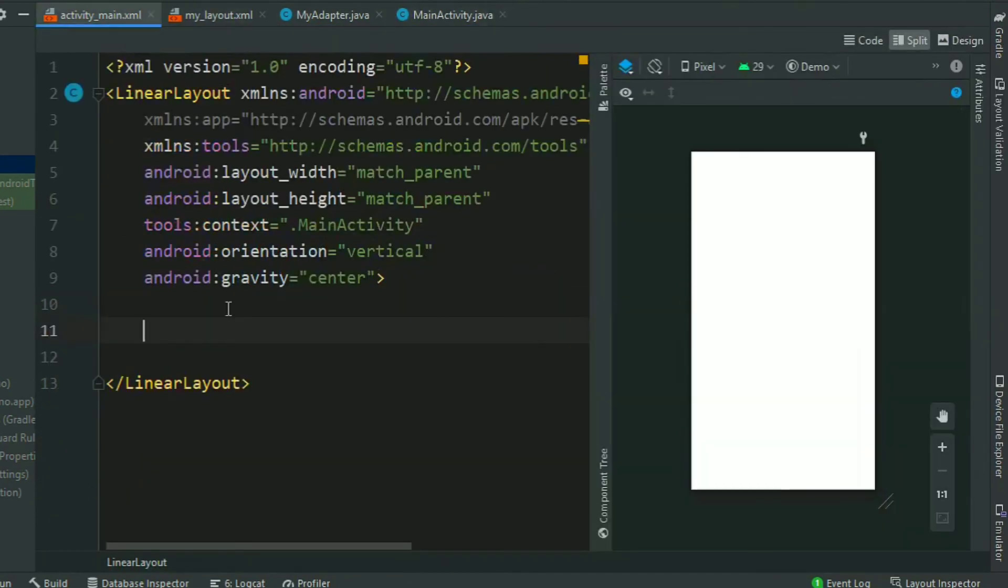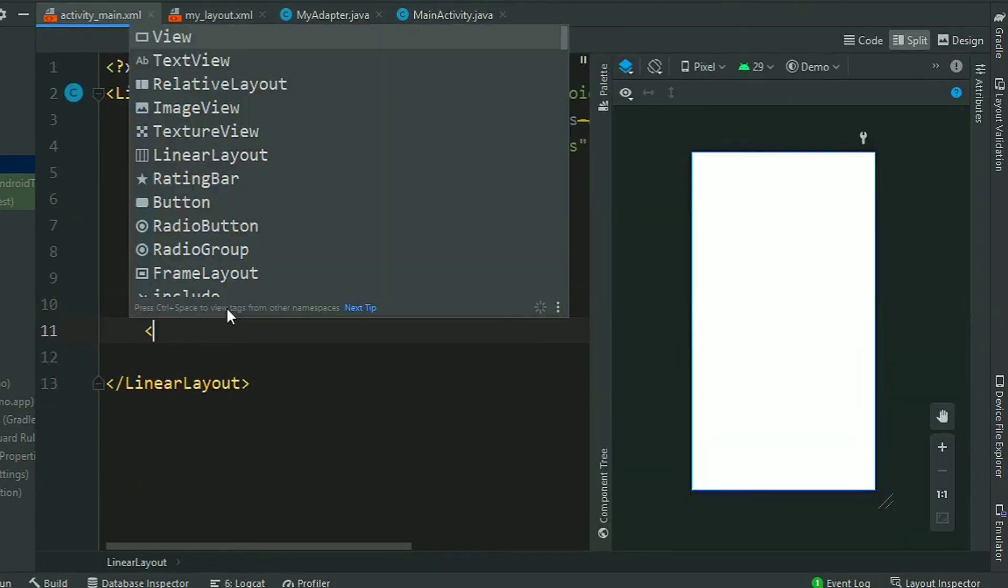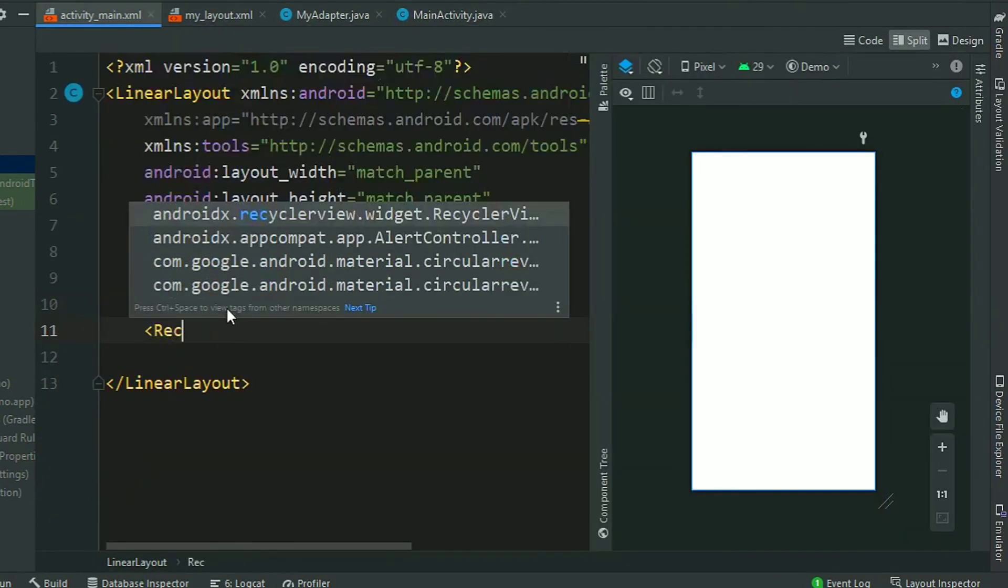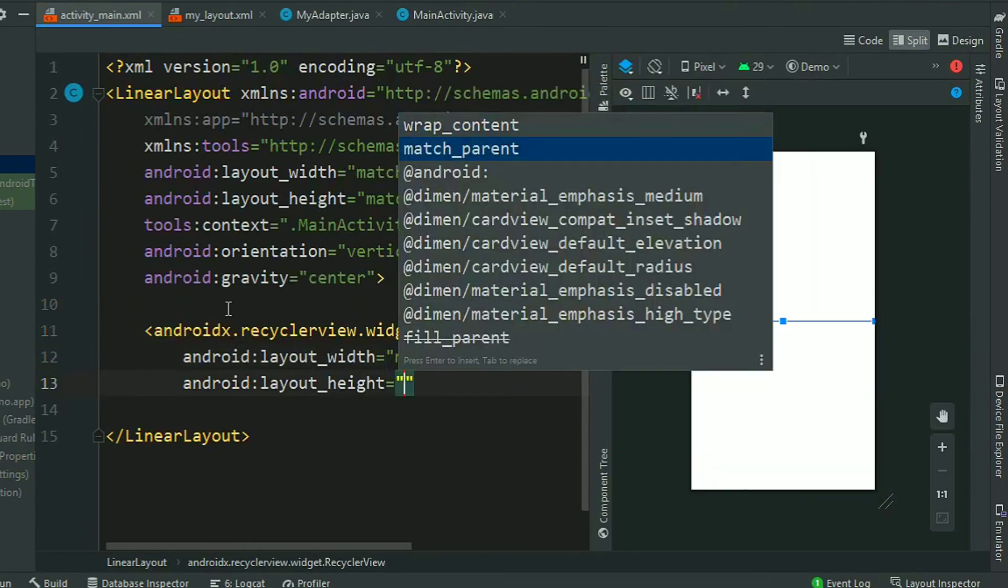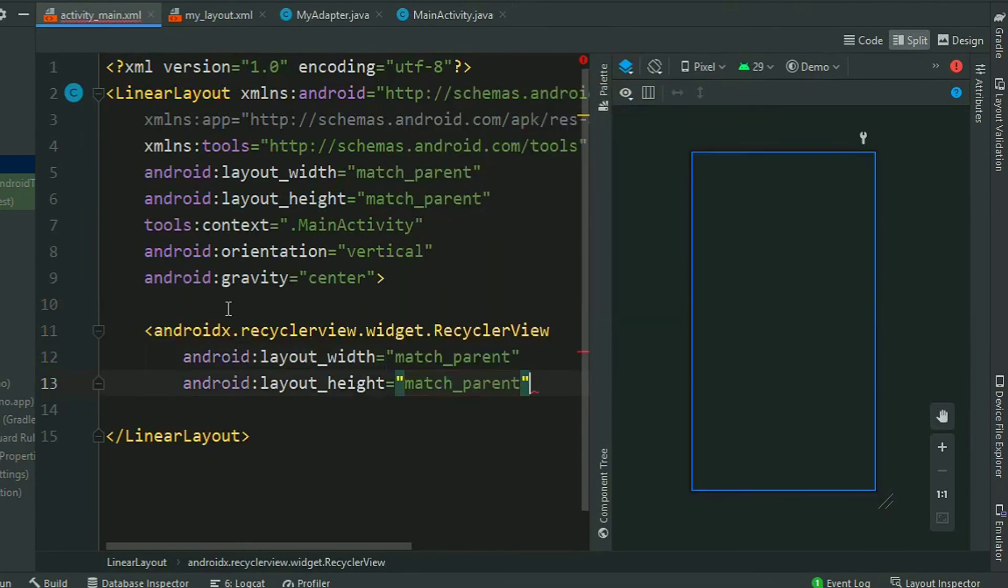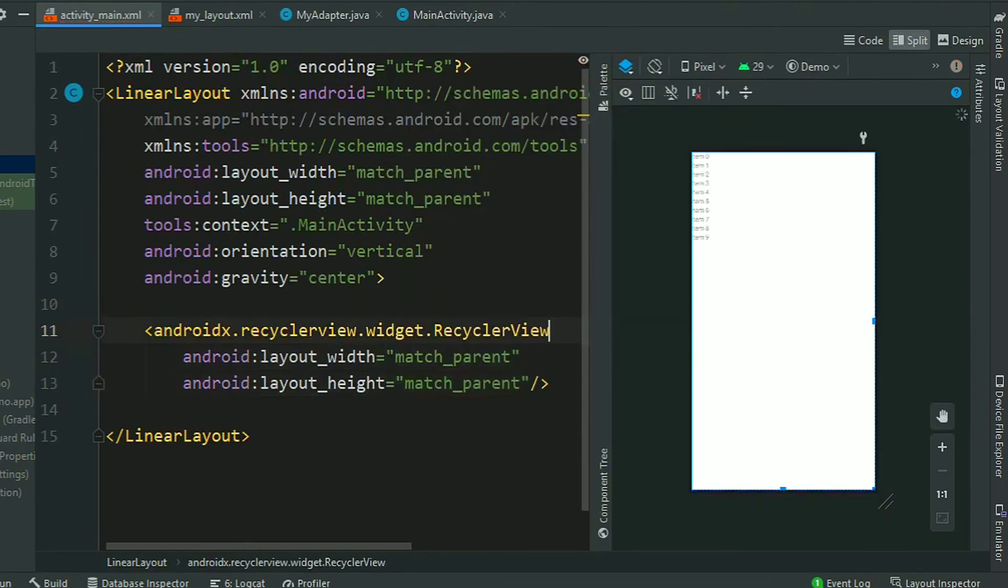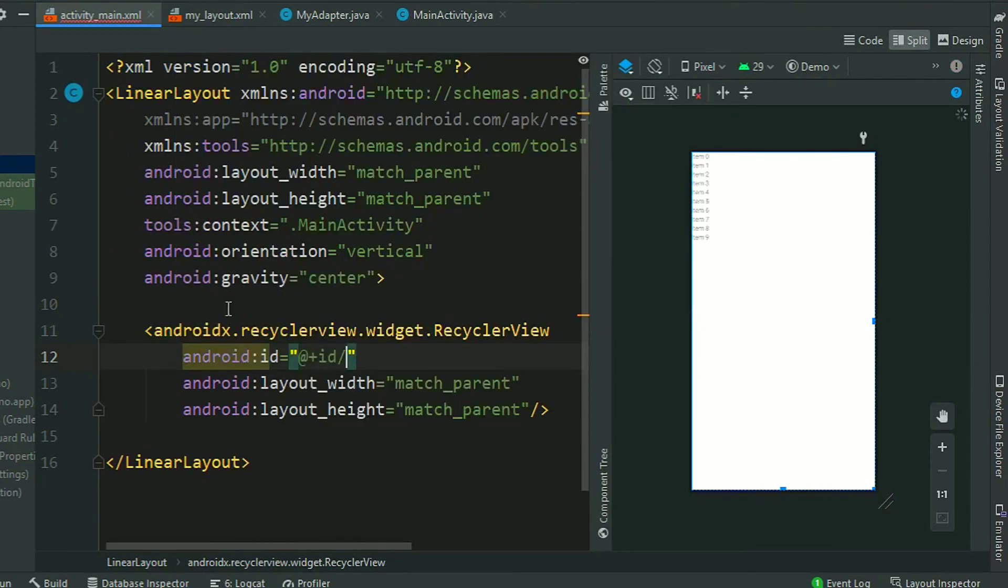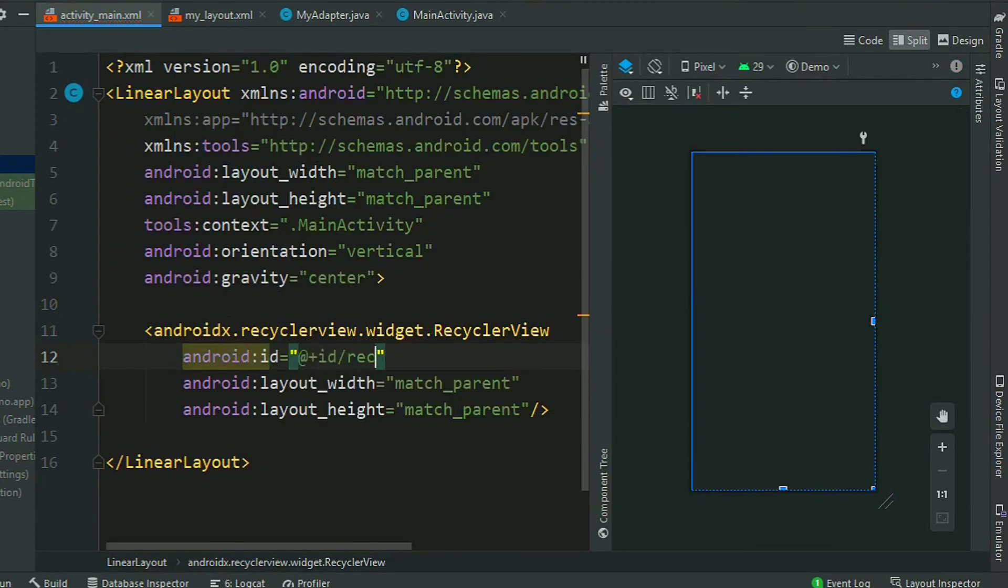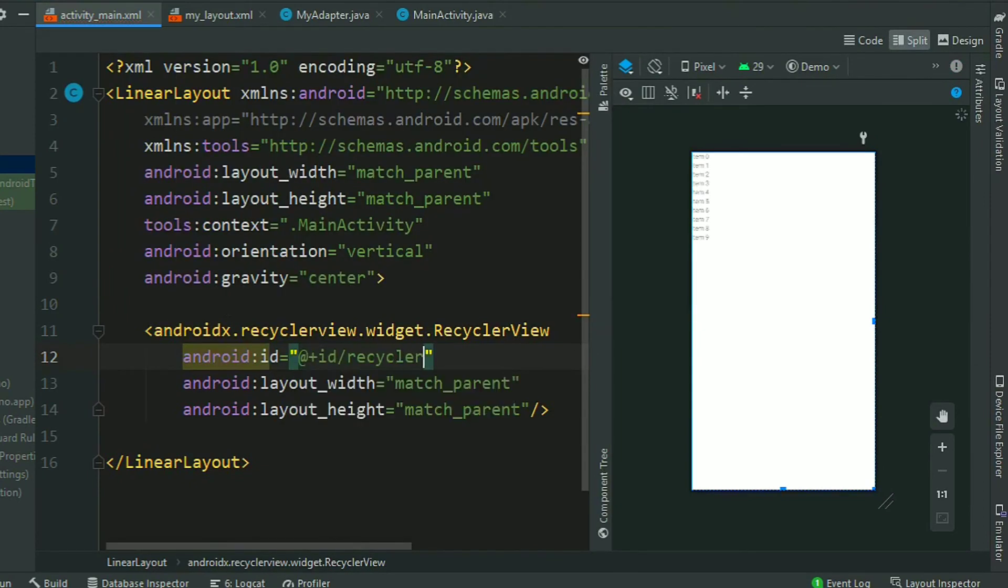Now go to MainActivity.xml file. Add a RecyclerView with height and width of match parent and give an ID, ID recyclerView.